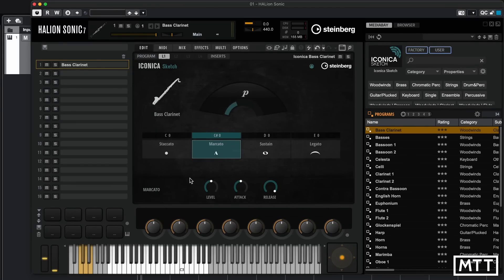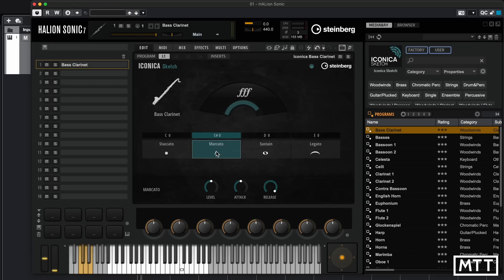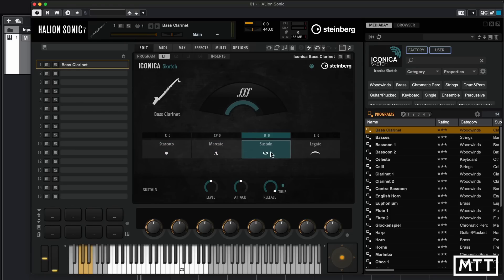What isn't apparent without auditioning the sounds is that some articulations are velocity sensitive — so playing harder gives a louder note. But on sustain, it doesn't matter how hard you hit the keyboard; it will get no louder than PPP. That's because these sounds are driven with a modulation wheel, normally on the left-hand side of your keyboard. If I play a note and then use the mod wheel, I can control that sound dynamically.